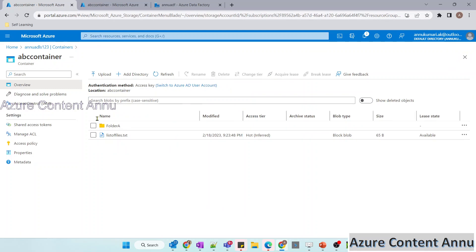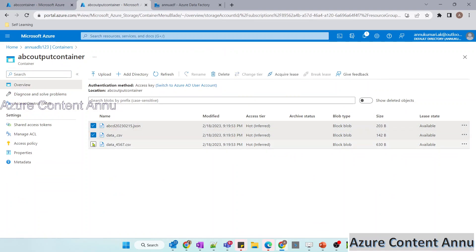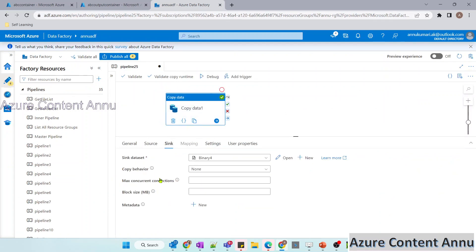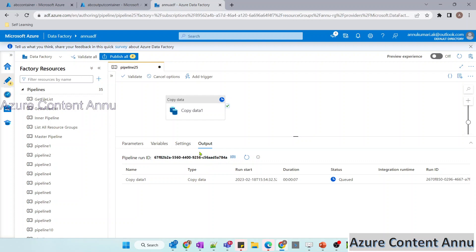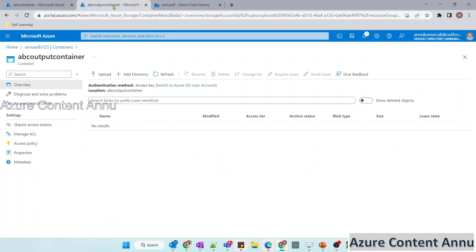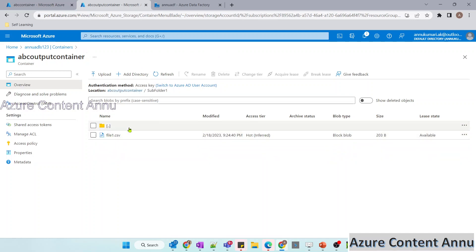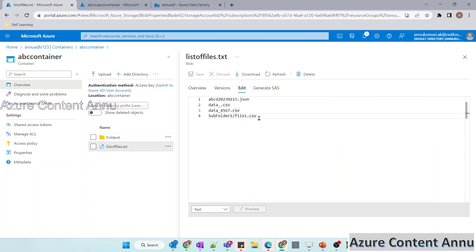The metadata file is ready. In the output container, let me delete everything so we copy fresh into the same output container — no pipeline changes are needed. Let me hit Debug and wait for execution. The copy activity has finished. We're expecting four files in the output container. After refreshing, we can see the three files from the previous run plus the file from subfolder one has also been copied, because our list of files dot txt now contains that subfolder path.